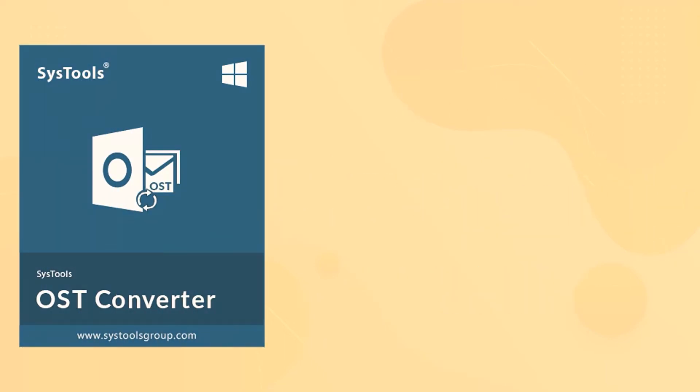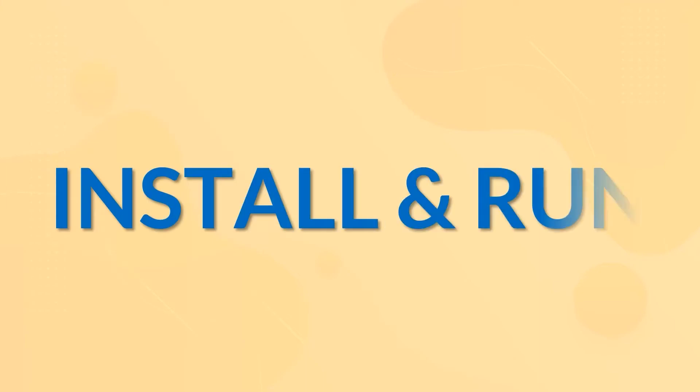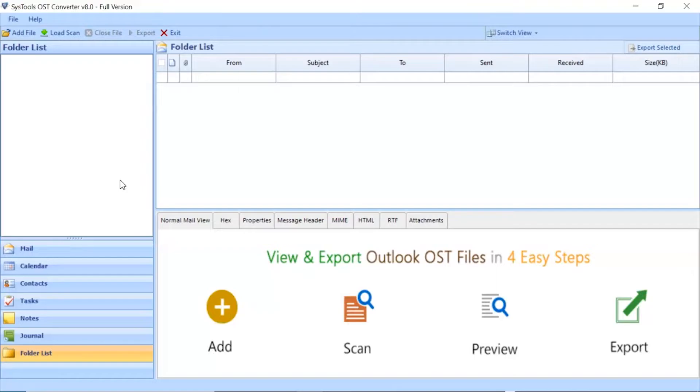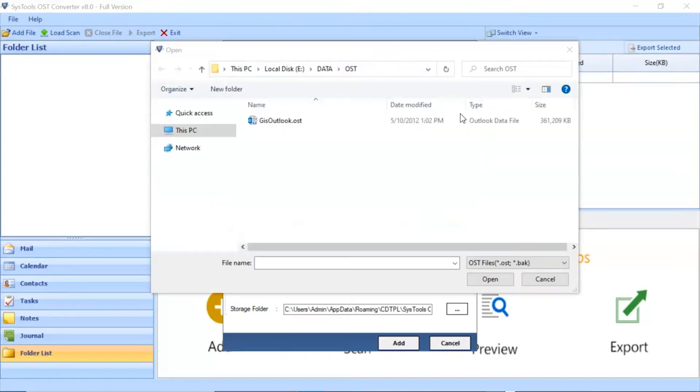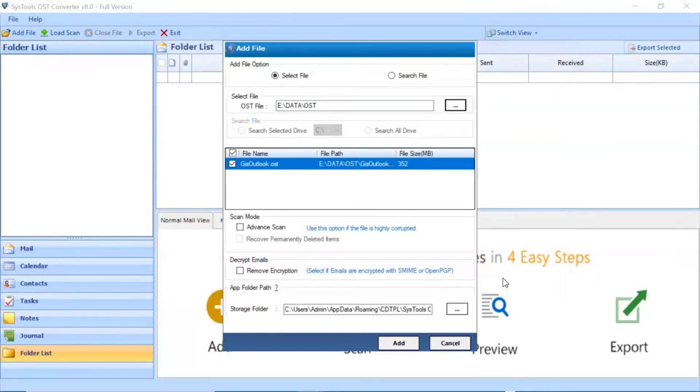Now let's install and run the tool to check its working process. Go to add file button and click on it. Click on the select file button to browse OST files manually and then click on open button. Click on add button to continue the process.